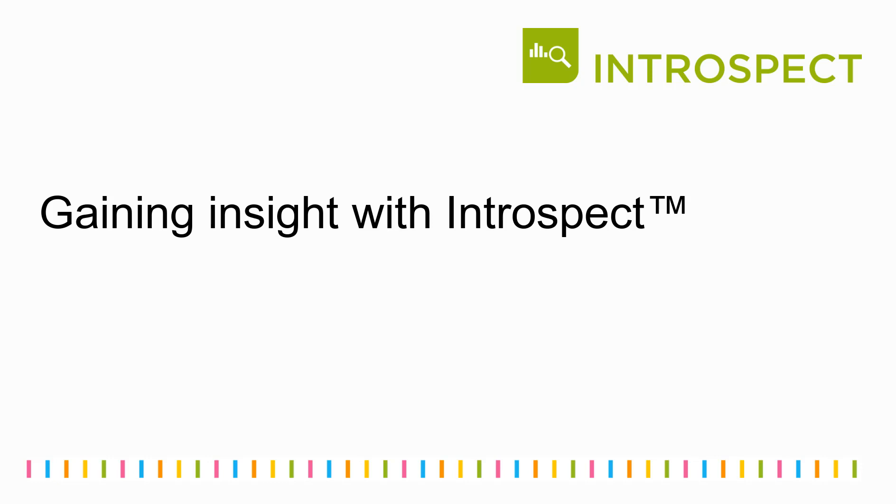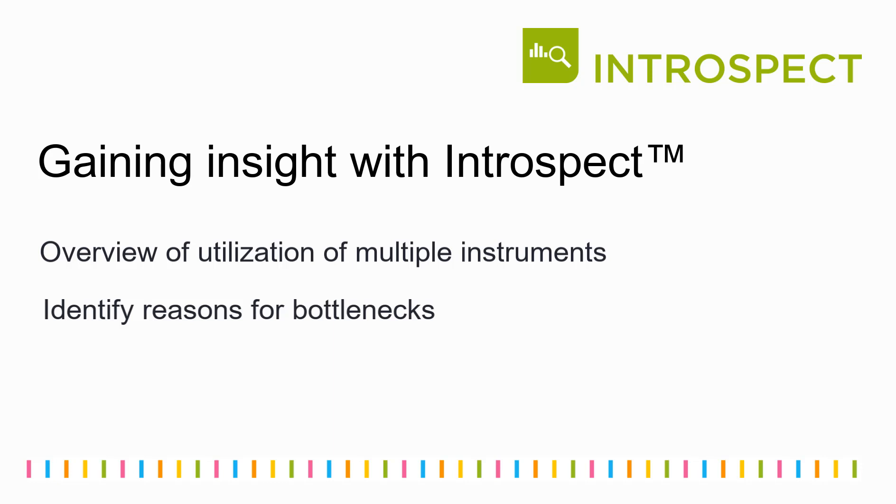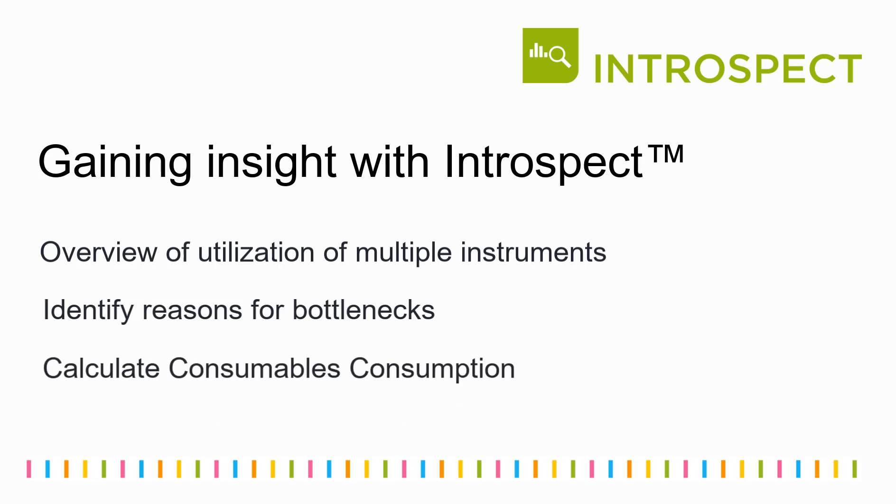In the next three minutes, we'll take a look at how Introspect helps you get an overview of utilization of multiple TECAN instruments, analyze success rates of runs and identify bottlenecks, as well as how consumable consumption can be calculated easily.